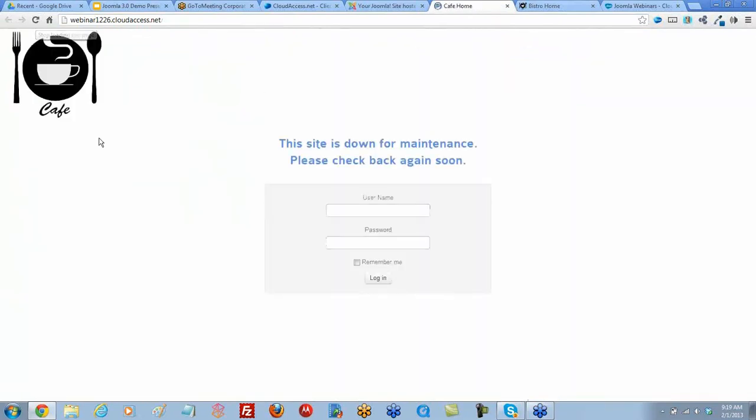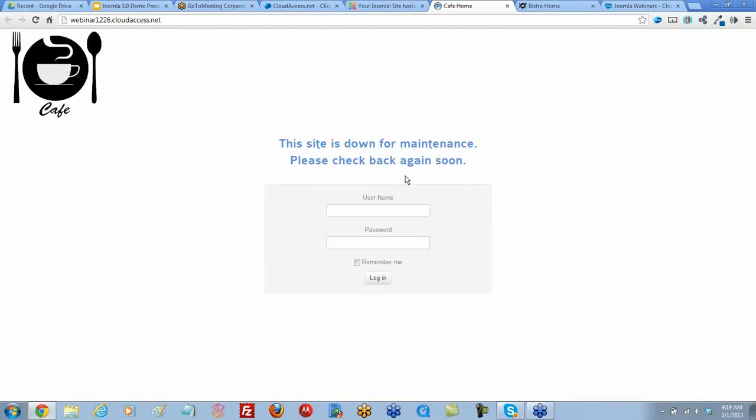And we still get our logo, which is cool. Wish it were centered. But we get this: the site is down for maintenance. That's a standard, yeah, it's a pretty standard message.